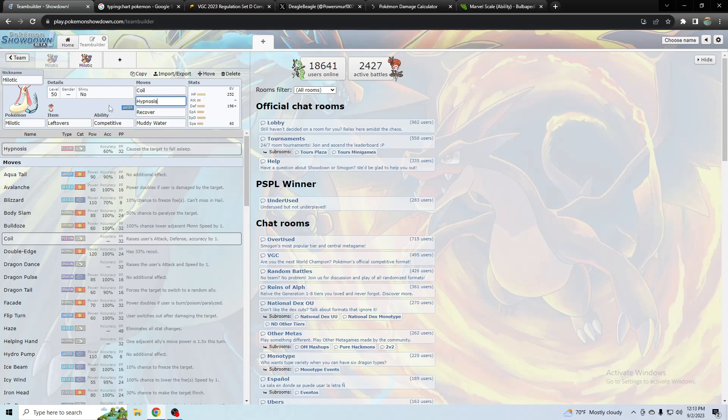But the only other thing I could think is specs with Tera something for one of its other moves like ice or water. But I wouldn't use Milotic for specs, that just seems like a waste of it.